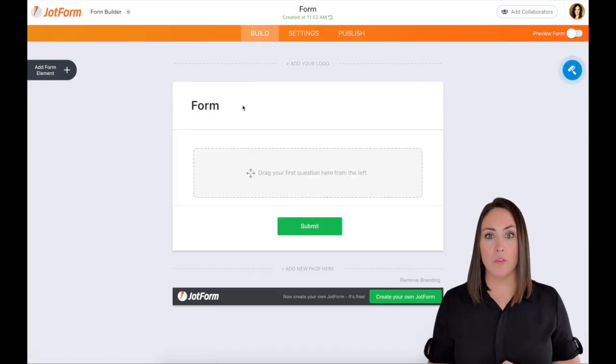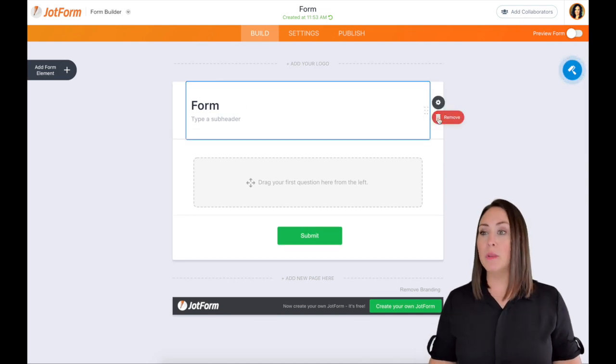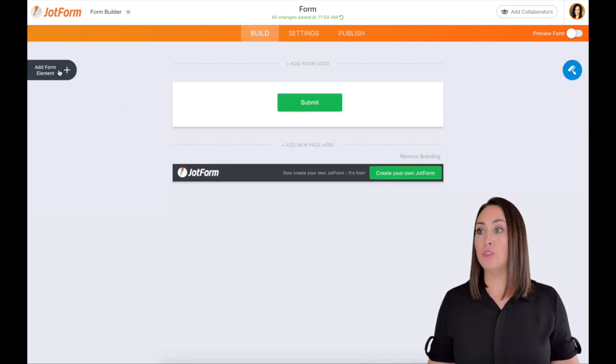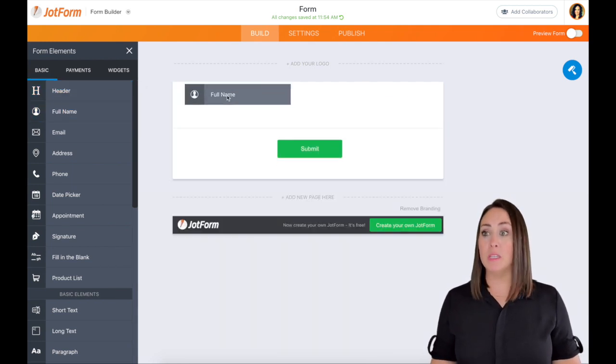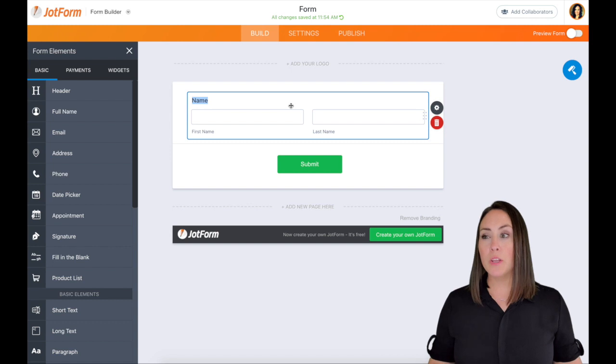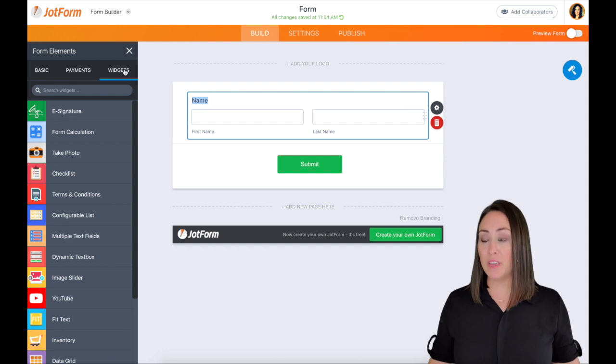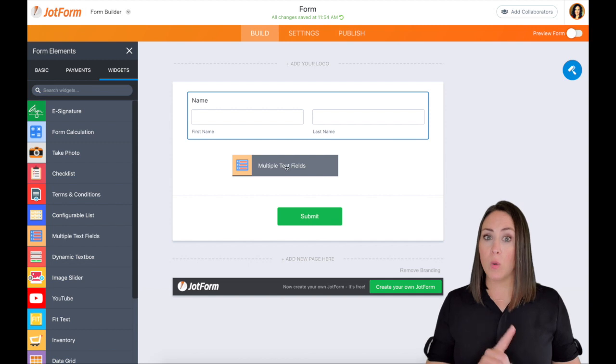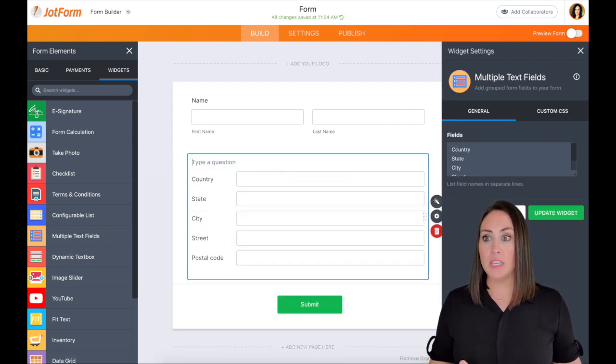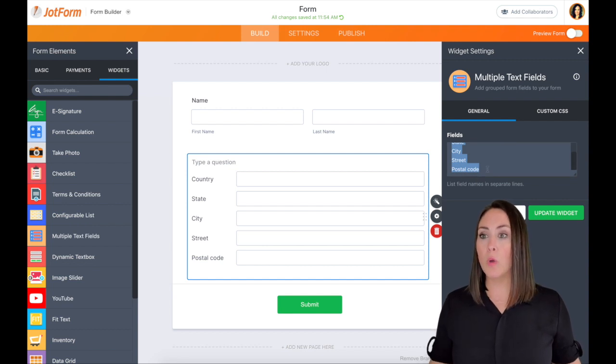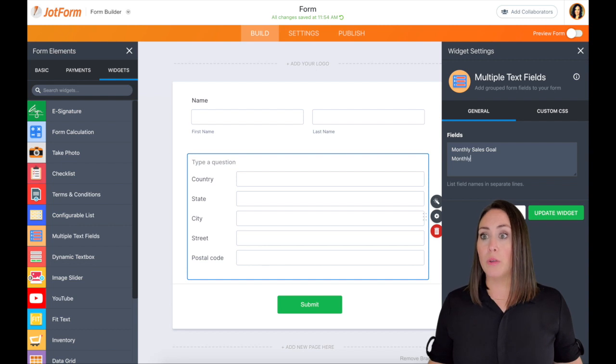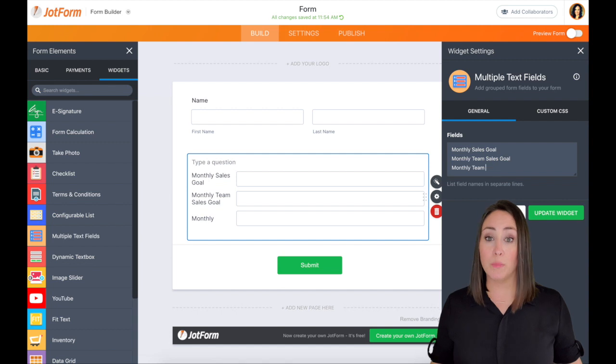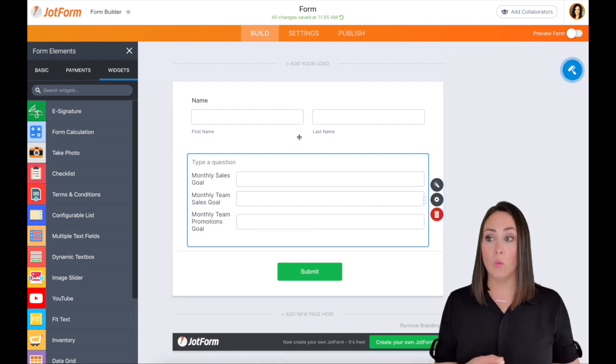One of the things I do whenever I start a new form is I get rid of everything. So I'm going to get rid of this header and I'm going to go over and choose to have their full name because I want to know who's submitting this form. The next thing I'm going to grab is I'm going to go up to widgets and I am going to choose the multi-text fields instead of the short text under the basics. And I will tell you why once we jump over to Trello.